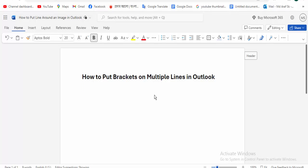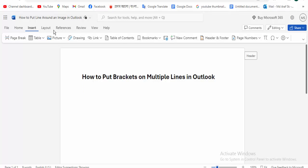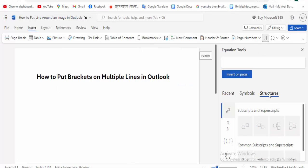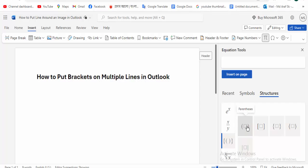At first, open your document. Go to the Insert menu option and click for the Equation option. Click for the Structure option and click for Bracket option. Then select any bracket.